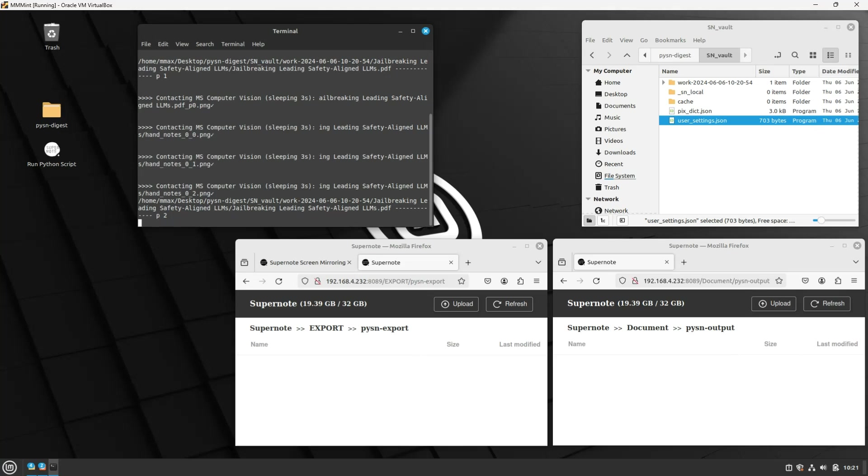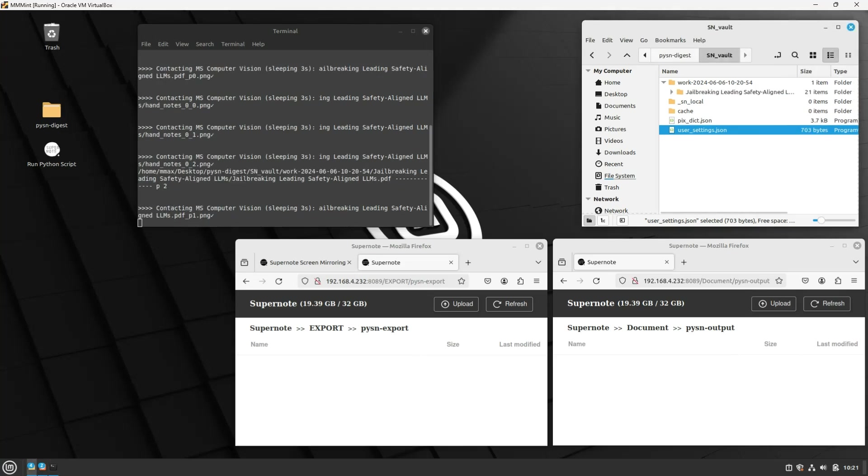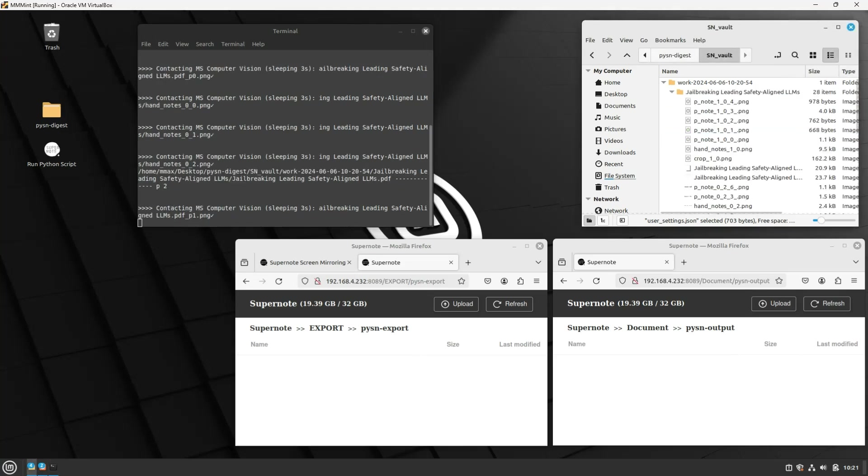Indeed, Python will first check if it can use its local copy before downloading a file. What else? Oh yes, the pixdic.json file. That's a dictionary of recognized text. Python stores the hash of the pictures it has already submitted to msComputerVision and the corresponding text response. For all future calls, the script first checks to see if it has a local copy before making an API call.